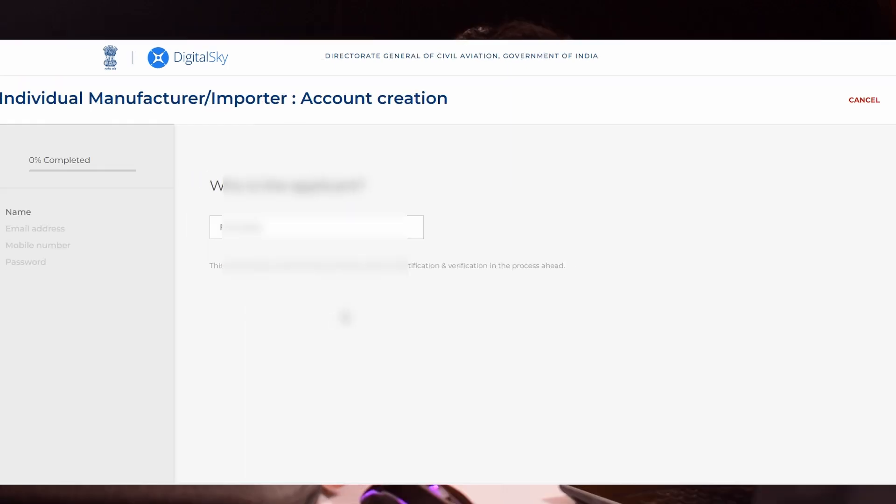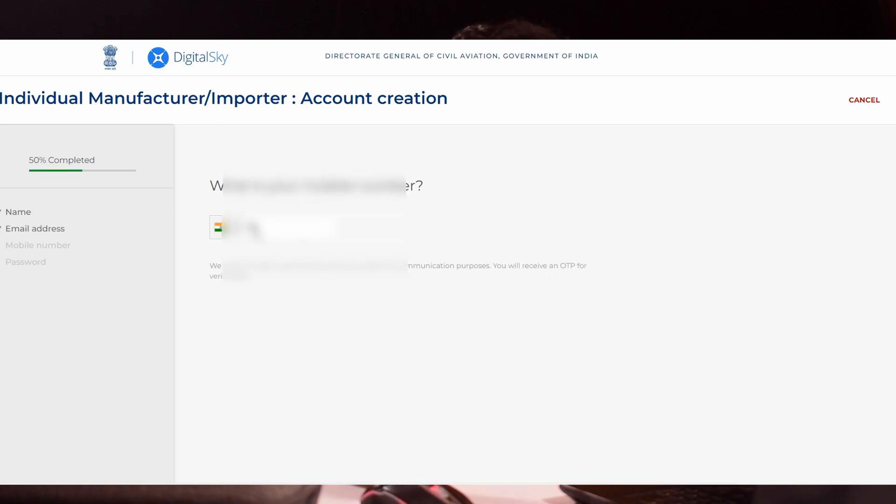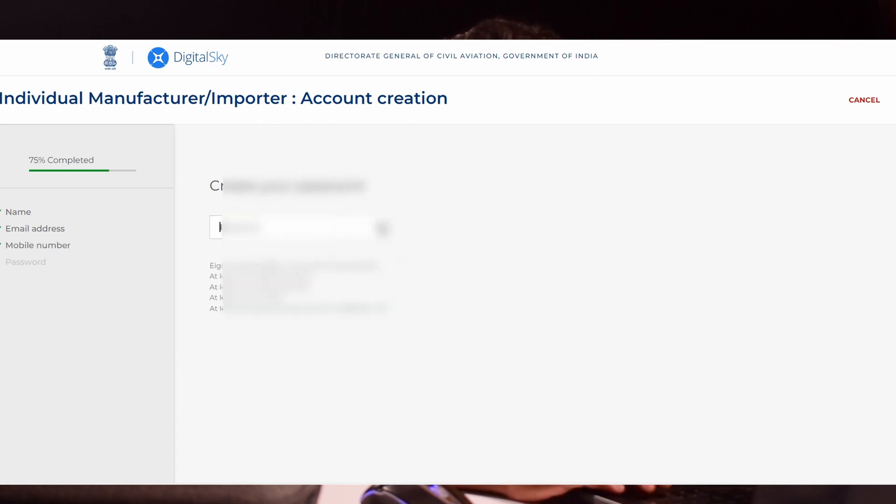You have to type your name, that is the person who is going to register. Enter your name and your mail address. The mail address should be active because you will get an OTP while doing this process.